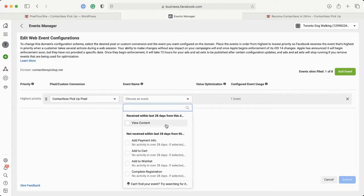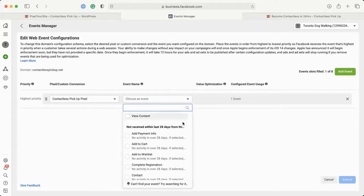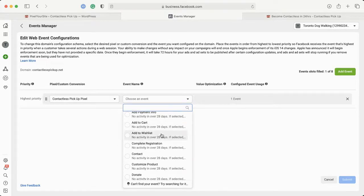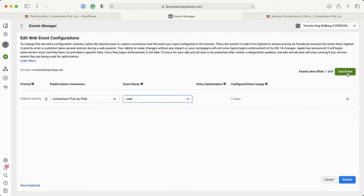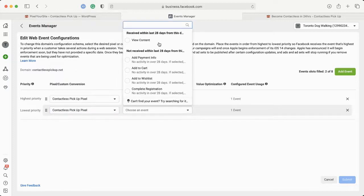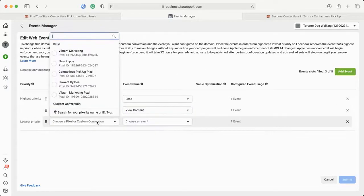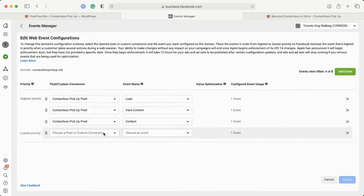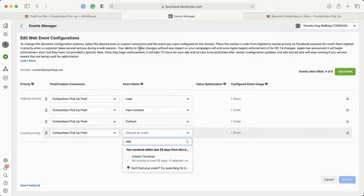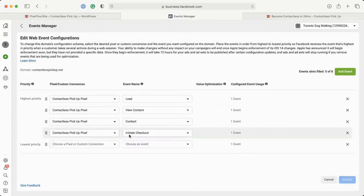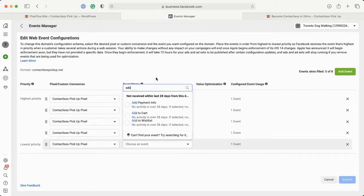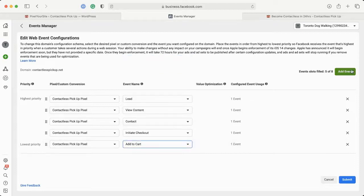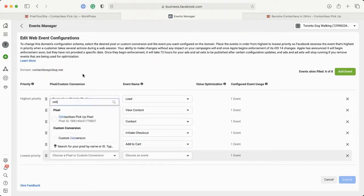You can see here, on this website it has View Content, but for other people it could be Leads, it could be Add to Cart, it could be Initiate Checkout, it could be Purchase. You just need to decide what eight events you want and add them in order of priority. If I wanted to capture leads as my number one event, I'll select Lead and then work our way down. View Content is next, then I want somebody to be able to contact me, then someone who initiates checkout, someone who adds to cart, and someone who completes a registration.